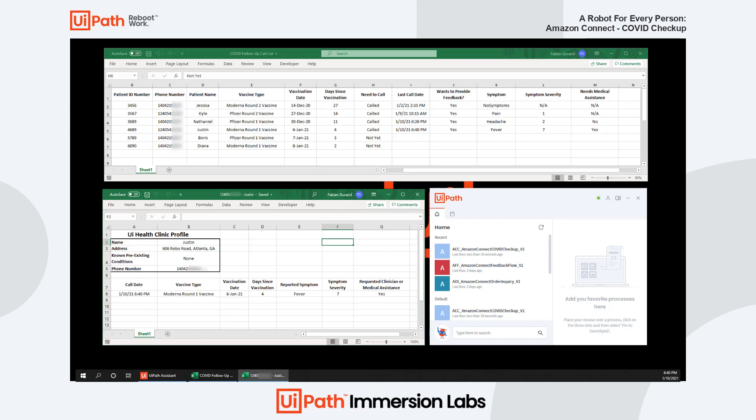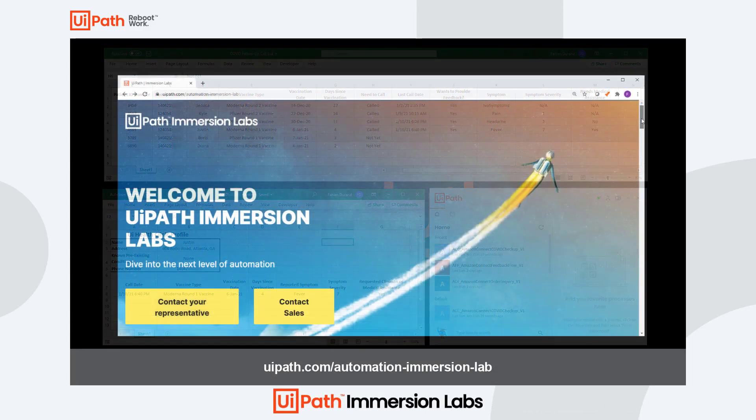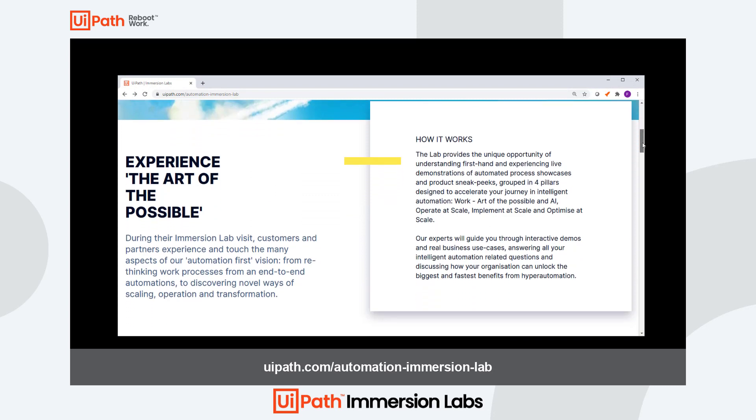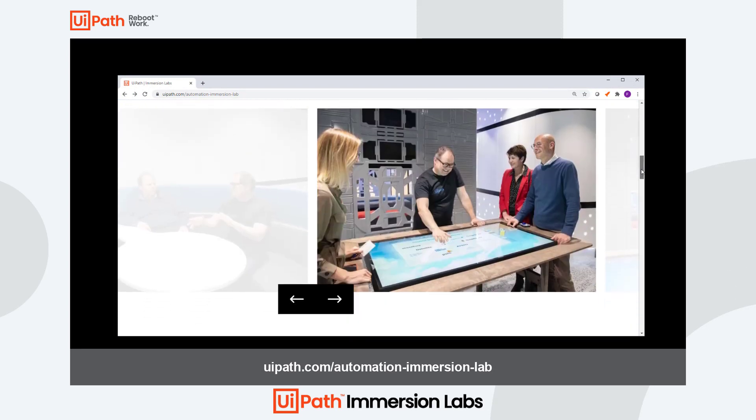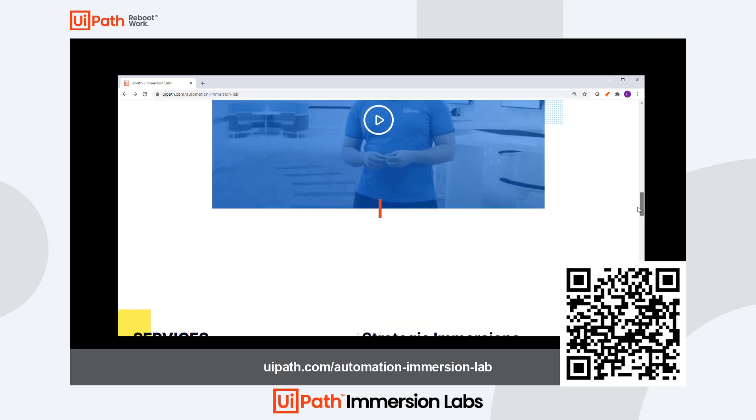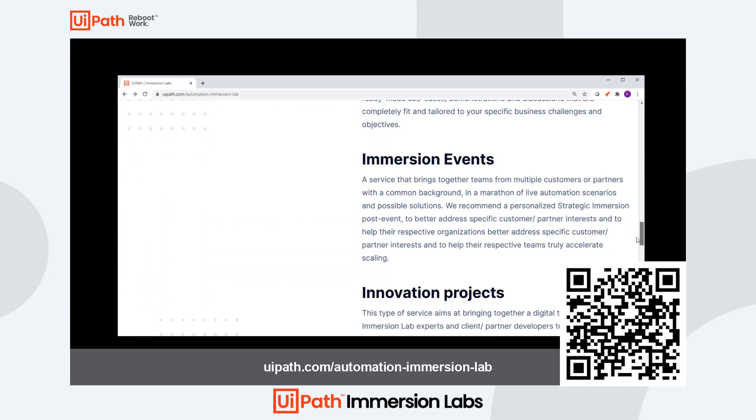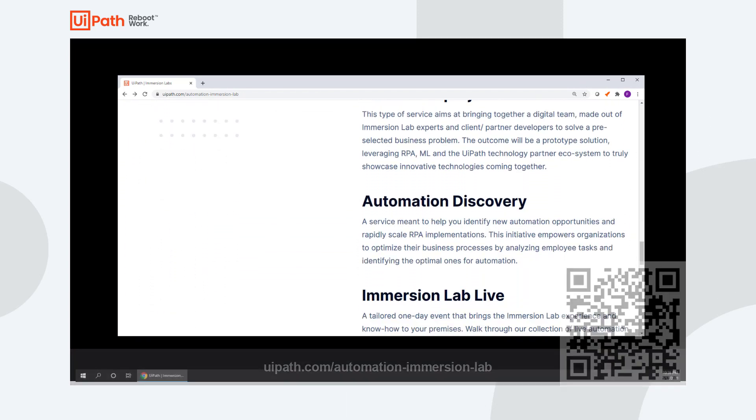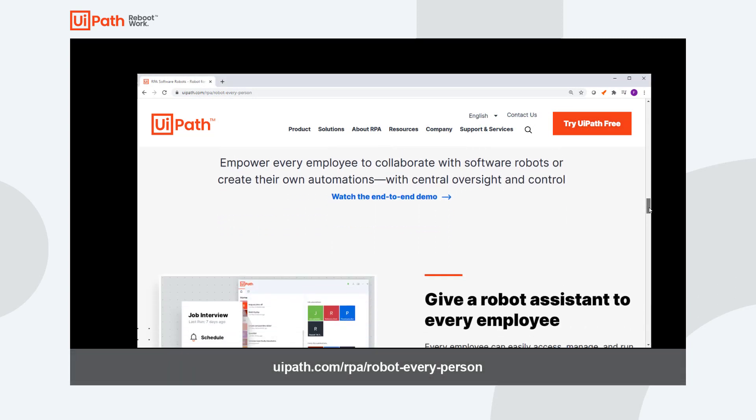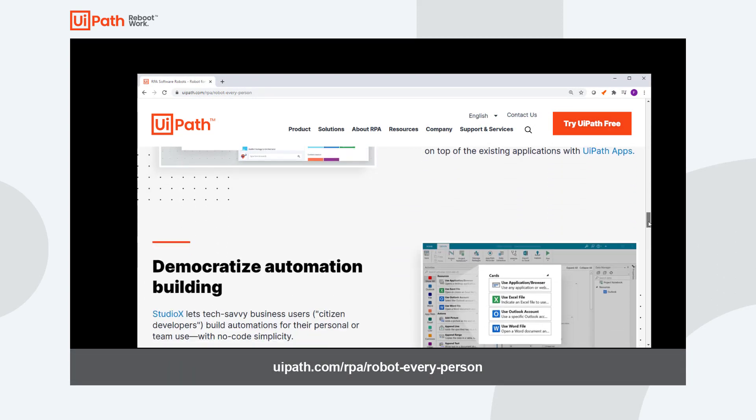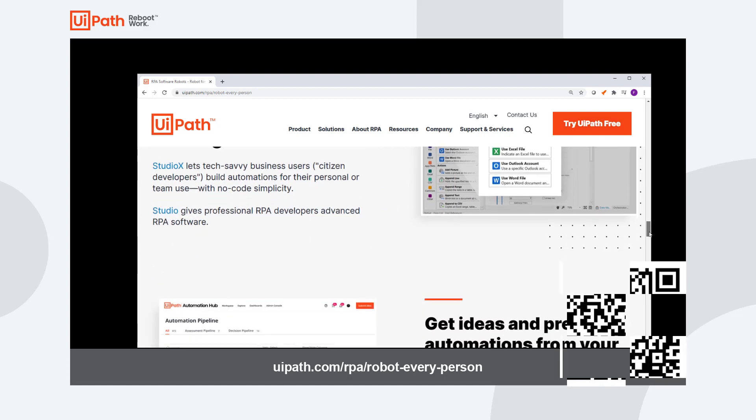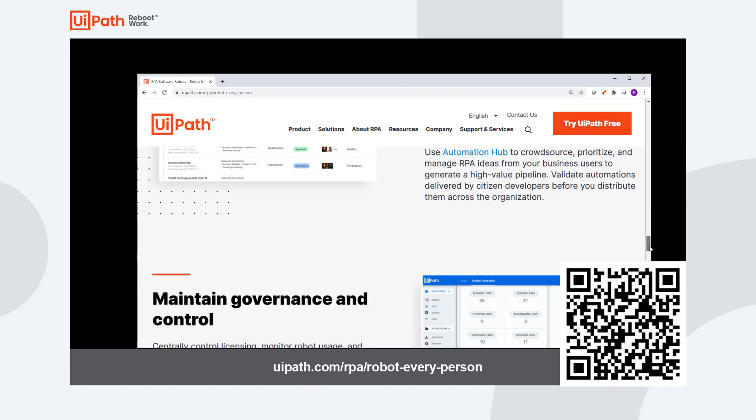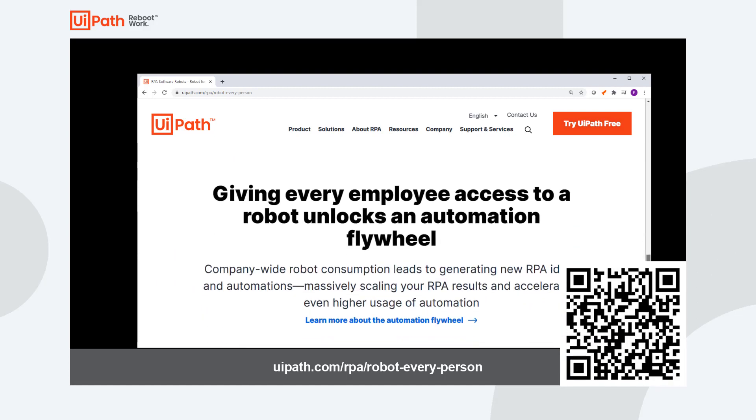Thanks for watching. If you'd like a first-hand immersive experience and live demonstration of automations like this one, please check out UiPath.com/Automation-Immersion-Lab, or you can use this handy QR code. To learn more about a robot for every person, check out our detailed web page at UiPath.com/RPA/Robot-Every-Person, or use this QR code.